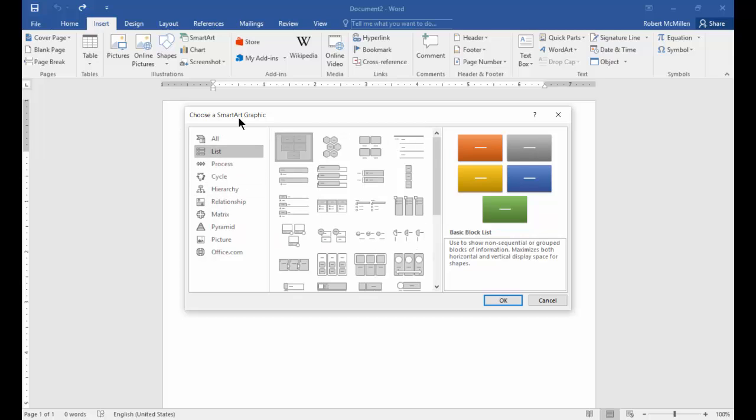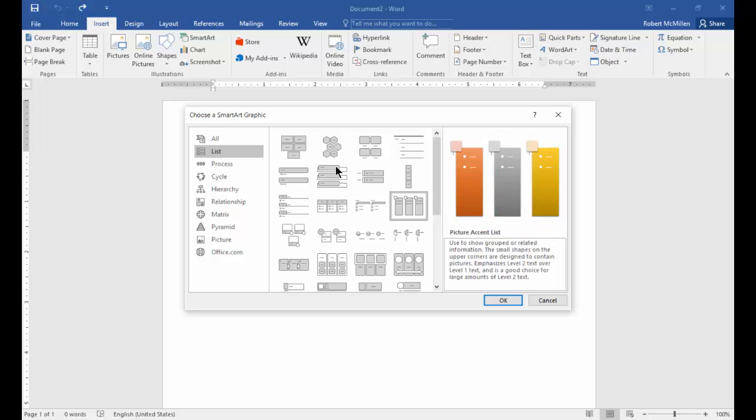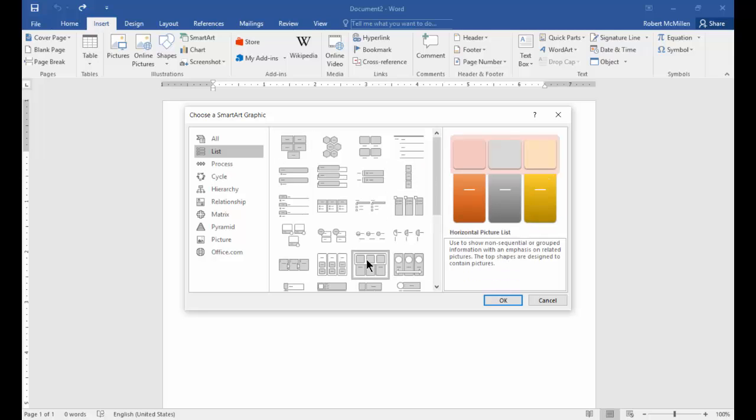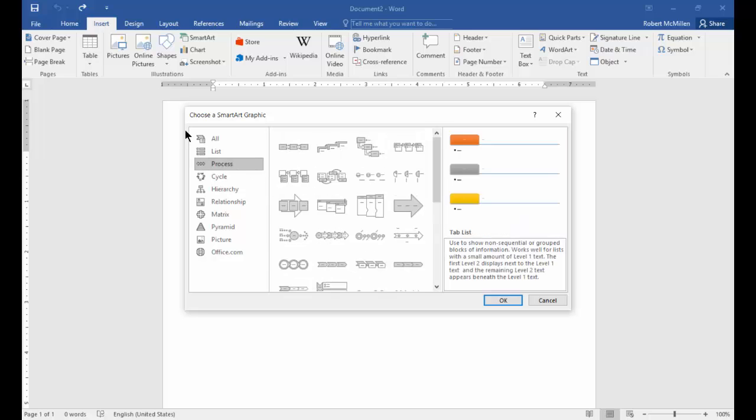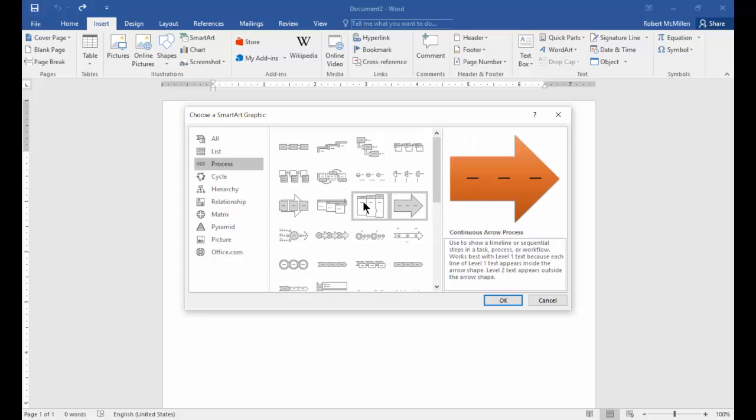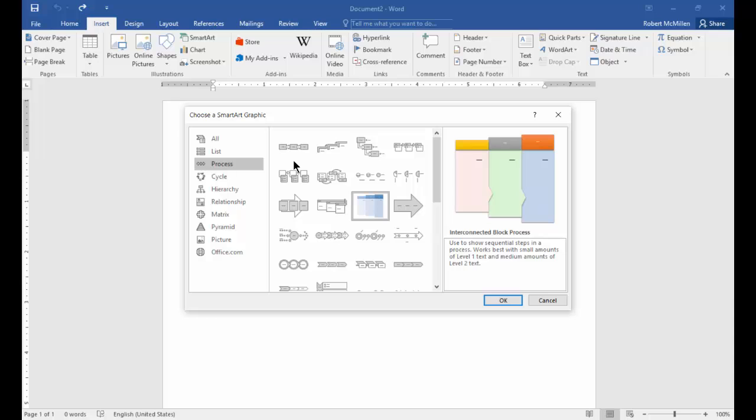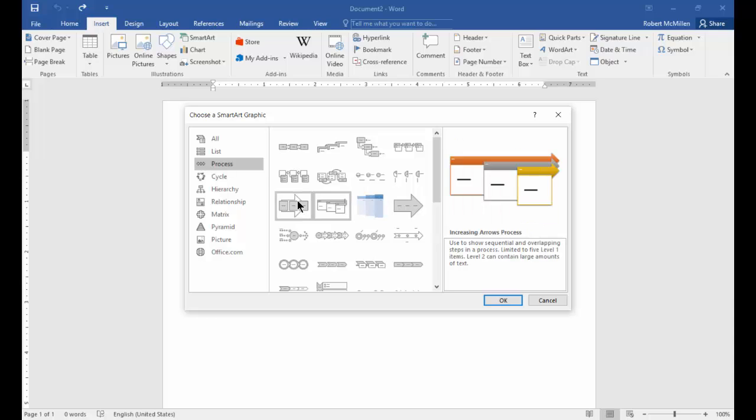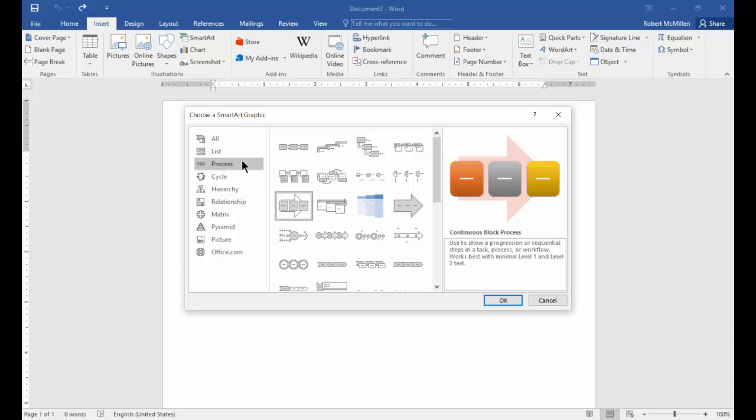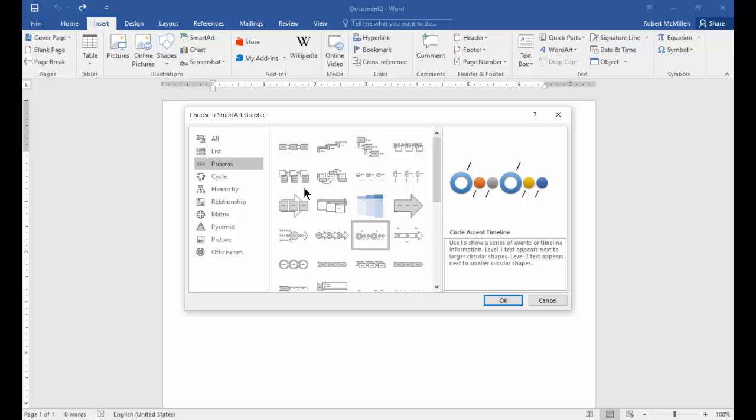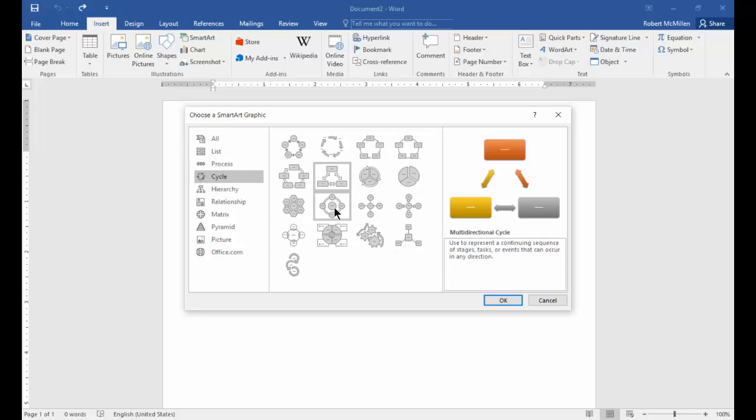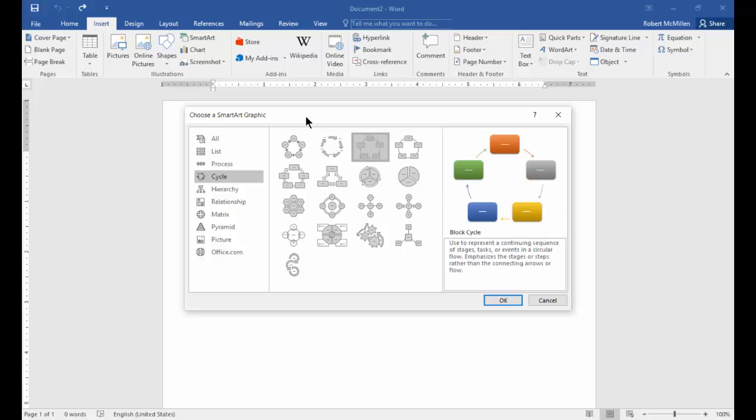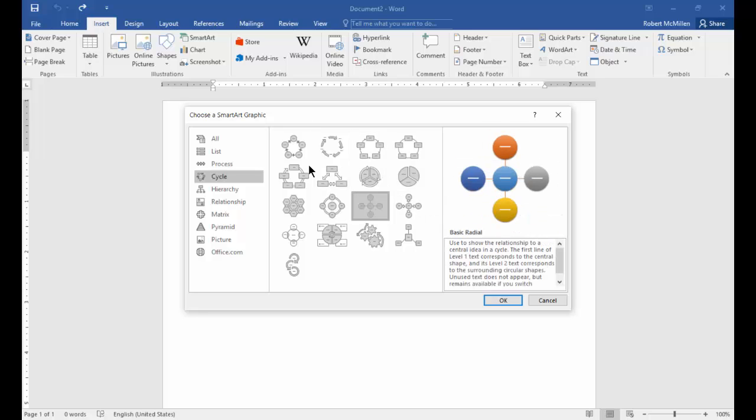There's different lists such as a block list, a picture access list, a horizontal picture access list, all different kinds of lists. Here's a process and some of these things might be used for scientific applications. Some of these might be used for other business applications. For instance, this is a timeline which is pretty cool. Here's cycle, which sort of shows maybe some flow chart type things.